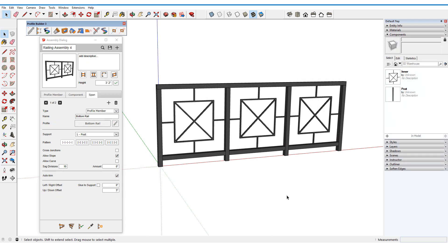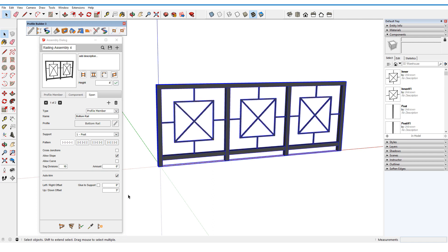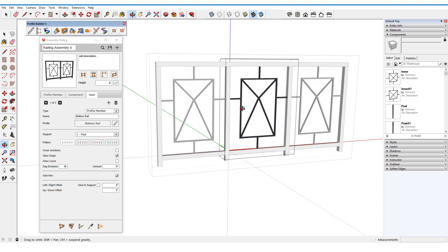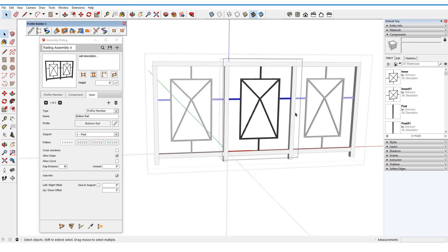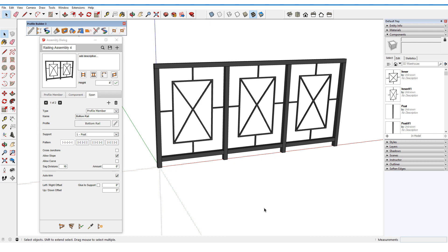Keep in mind that some assemblies may give you unexpected results when height is changed. This fence has component spans, and all points in these new components above the assembly midpoint rise up, resulting in rather odd-looking spans. To fix this, I'd need to edit the span components themselves and move down the necessary edges.